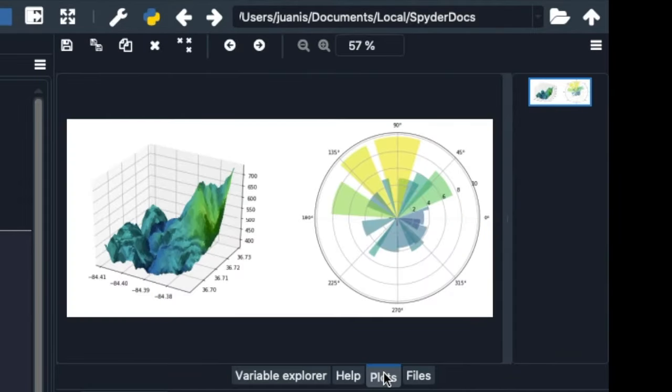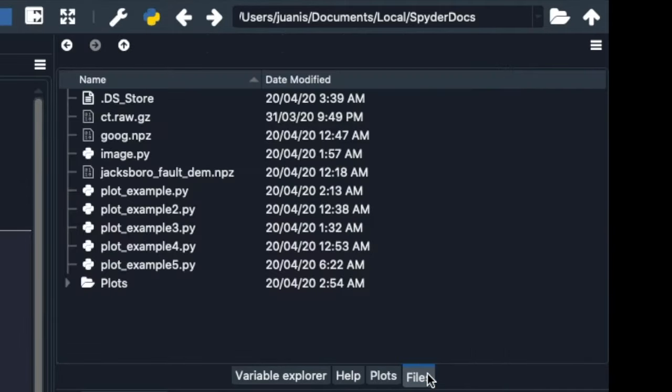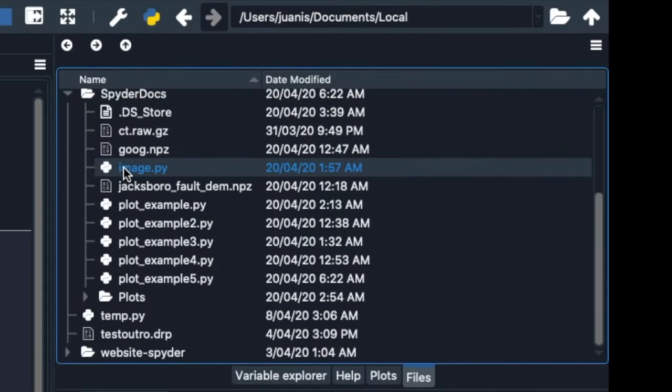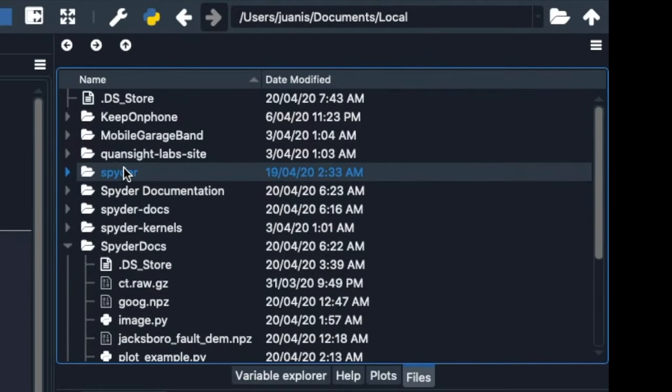The Plots pane will show you the figures you generate with Matplotlib and other libraries, and the Files pane allows you to browse the files in your computer and open them in the editor with just a click.